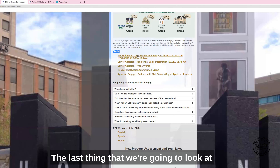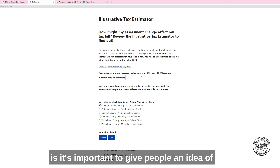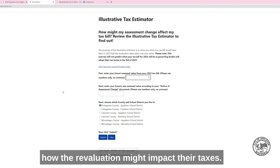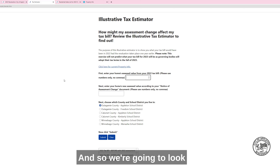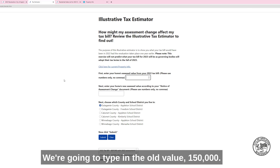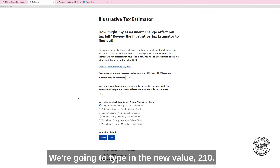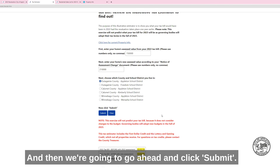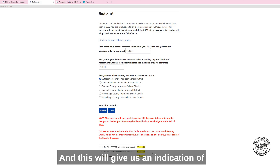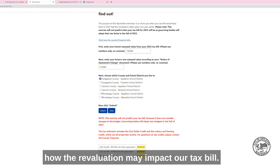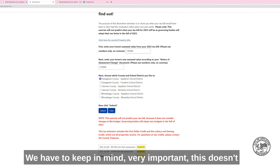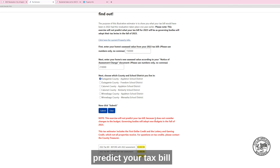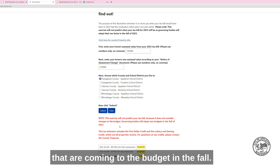The last tool gives people an idea of how the revaluation might impact their taxes. We're going to look at an assessment notice — type in the old value, $150,000, and the new value, $210,000, then click Submit. This will give us an indication of how the revaluation may impact our tax bill. Keep in mind, this doesn't predict your exact tax bill because it's not considering any changes coming to the budget in fall.